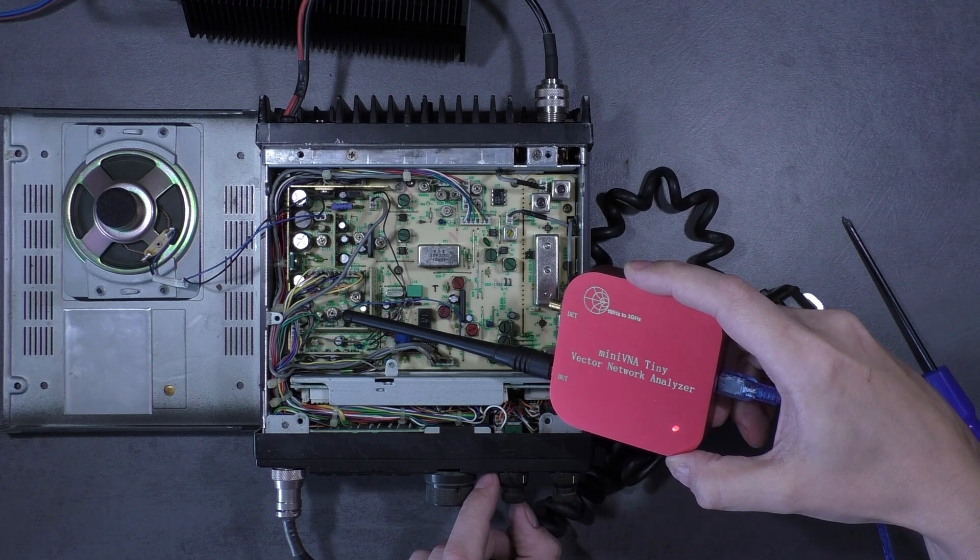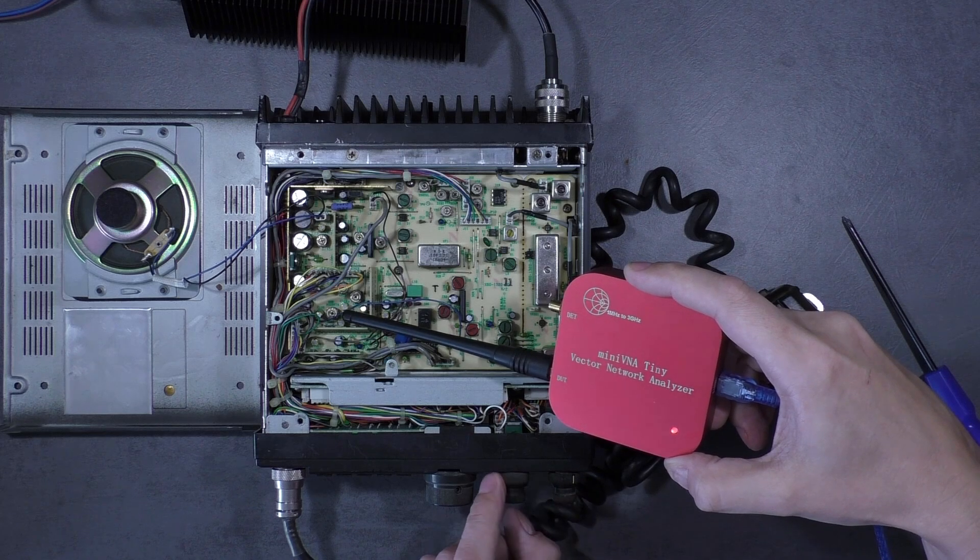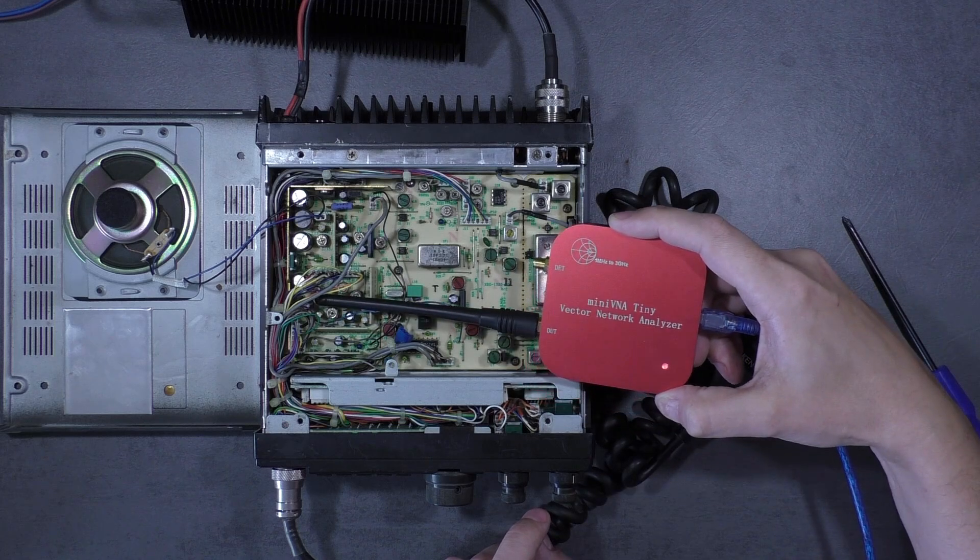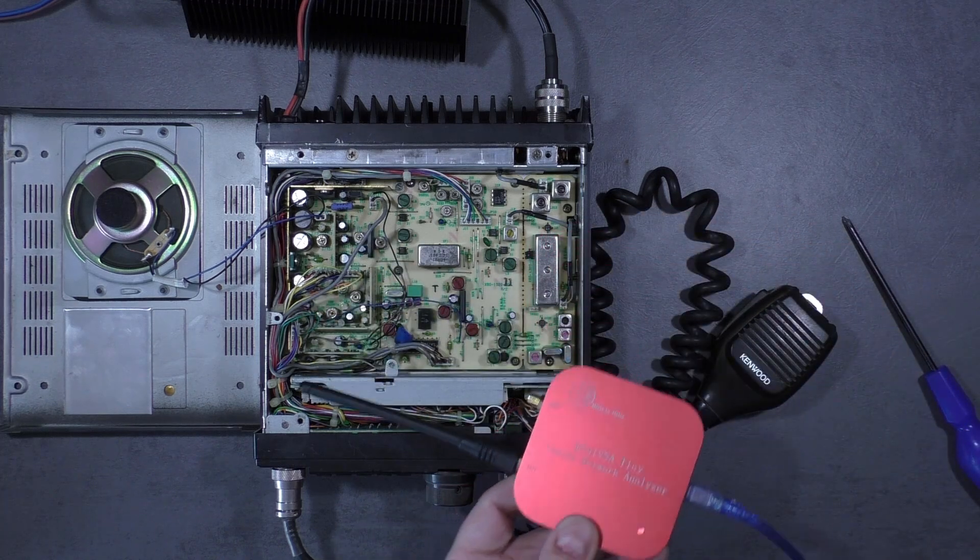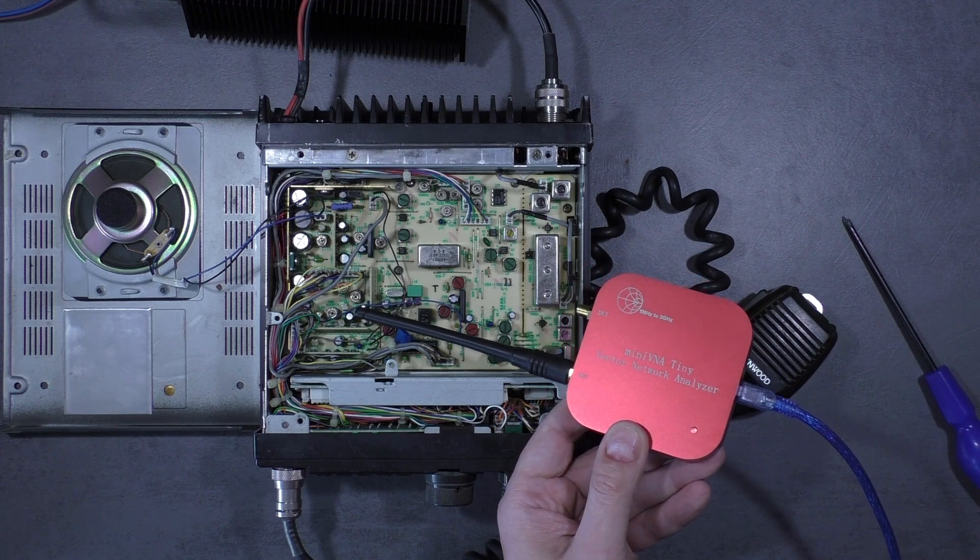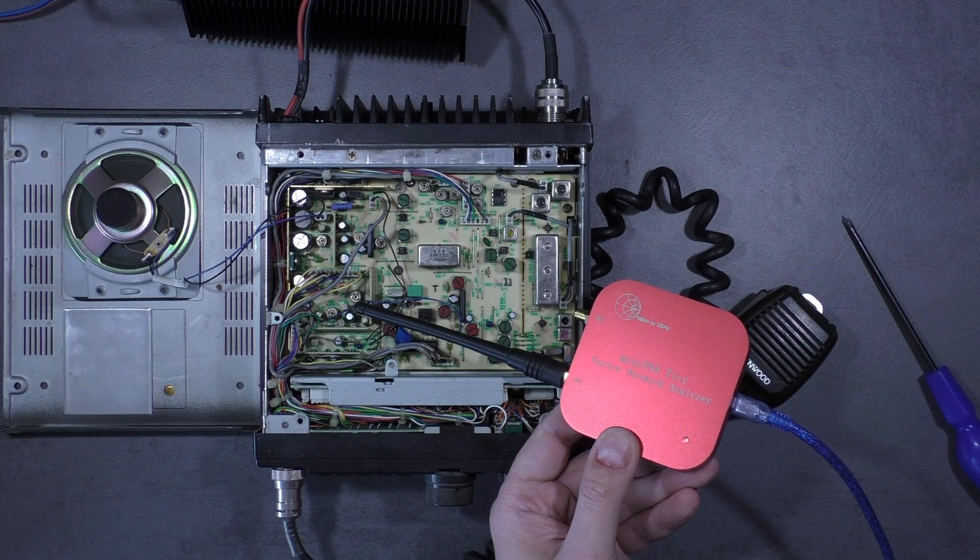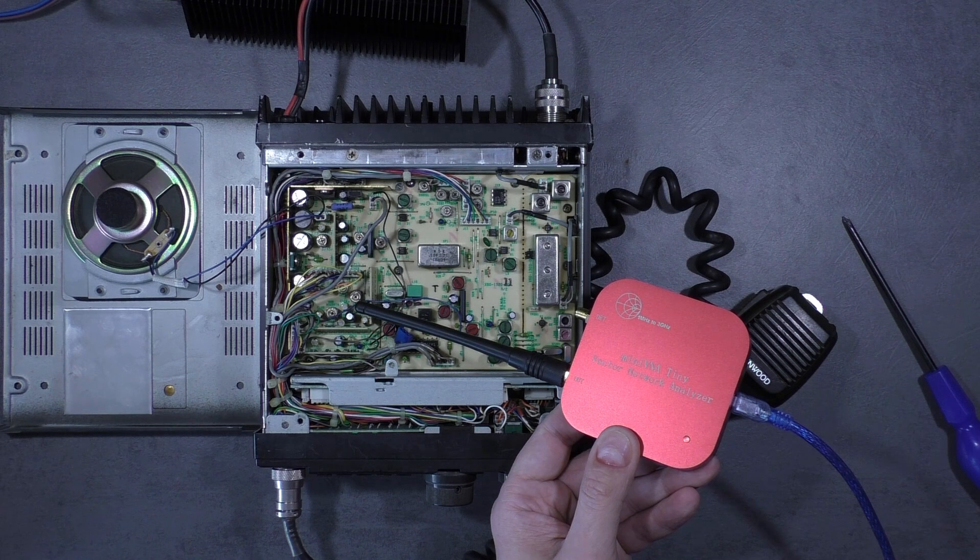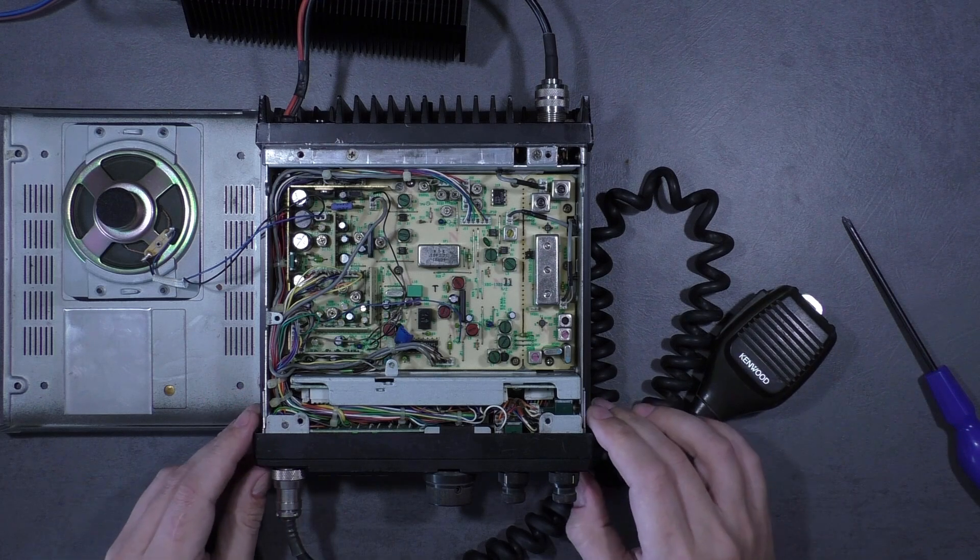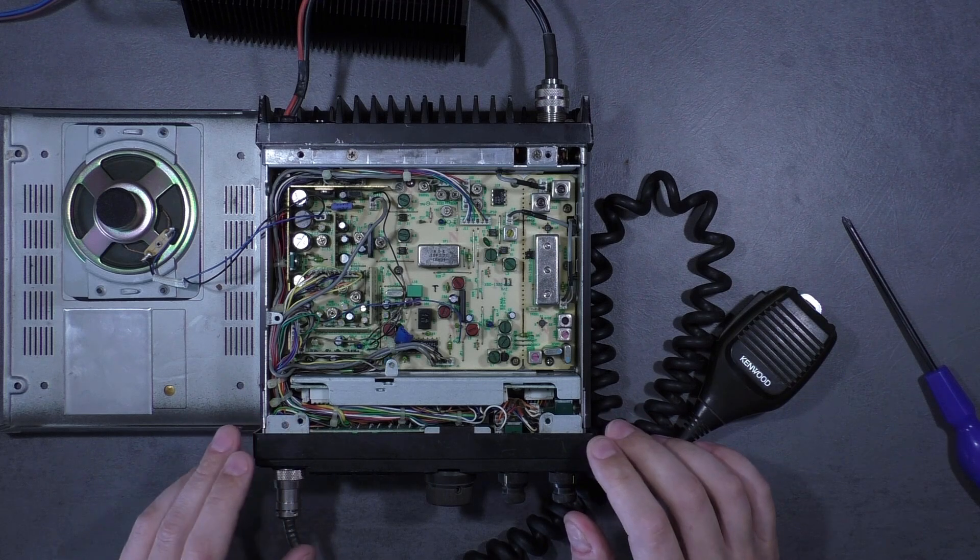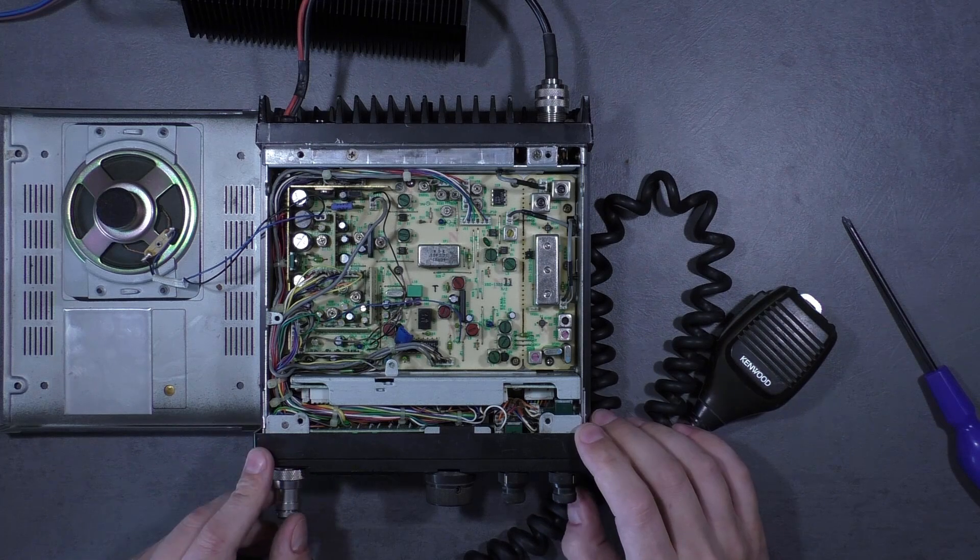RF gain is working. So it looks that IF section of the radio is working okay, and now we have to do some further tests to find out what is going wrong.